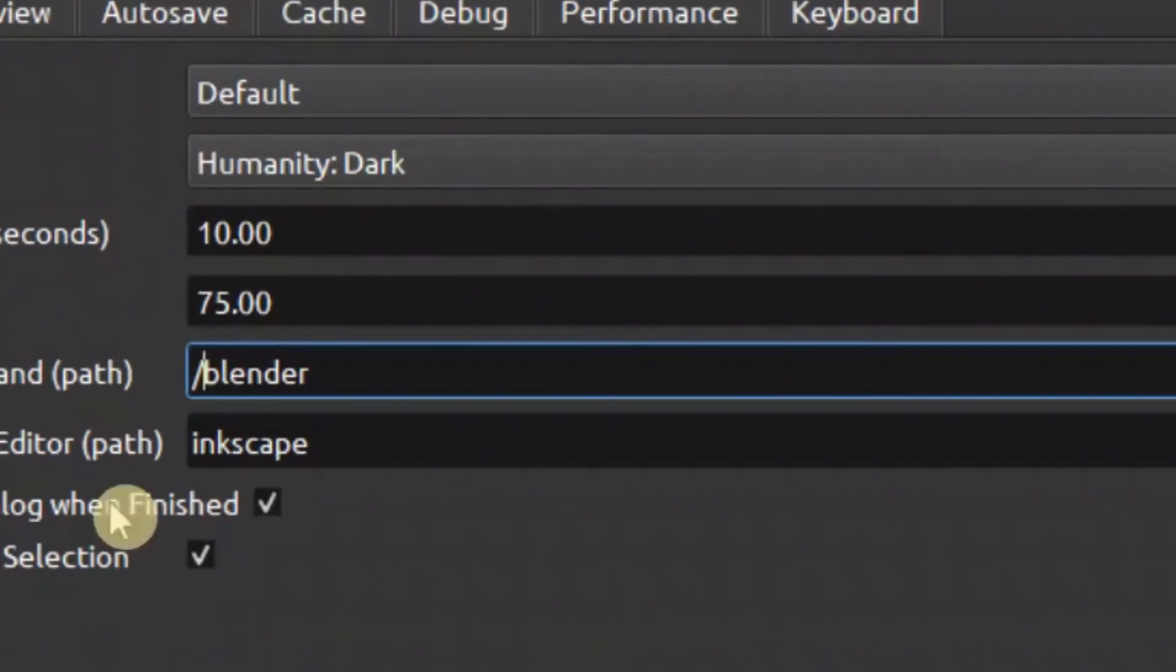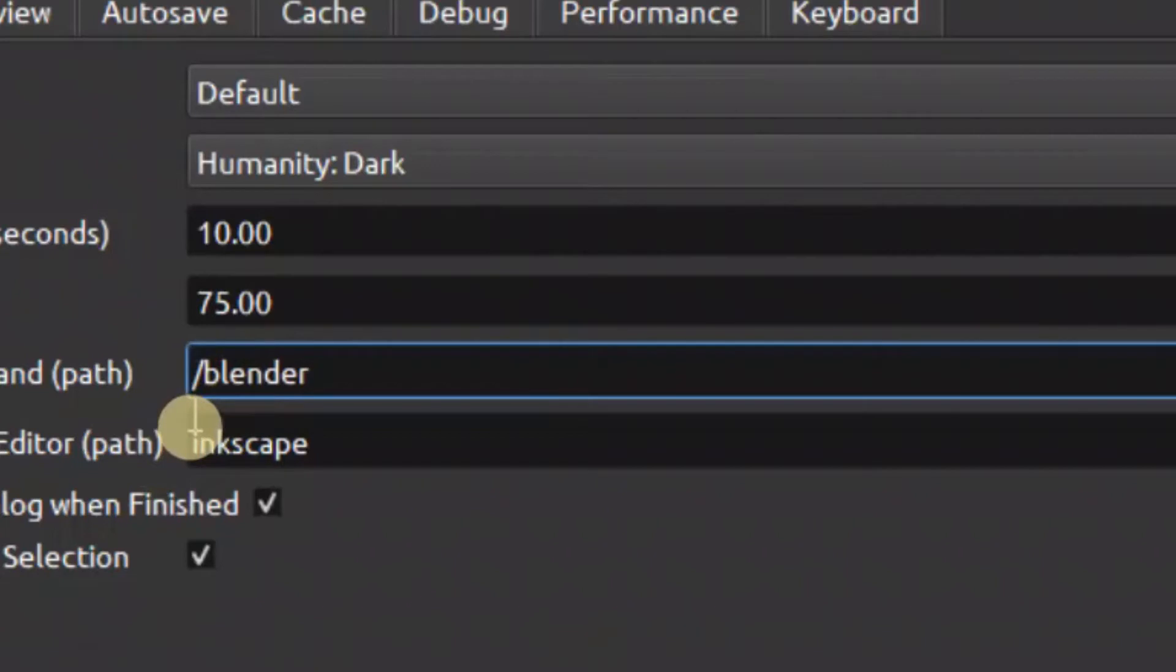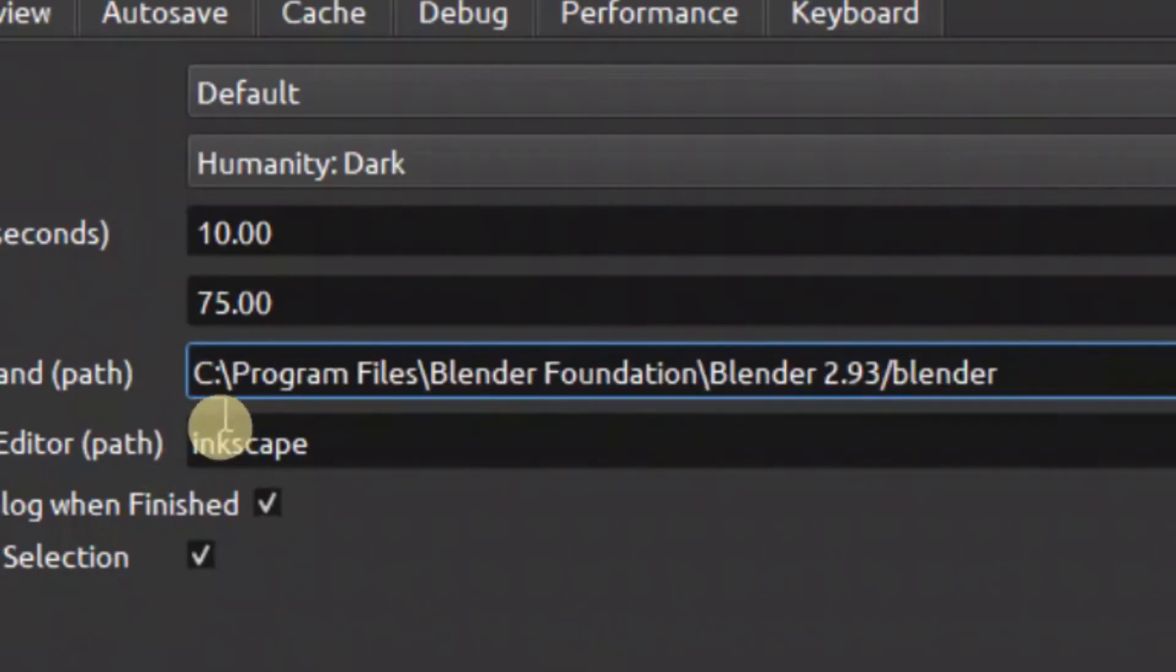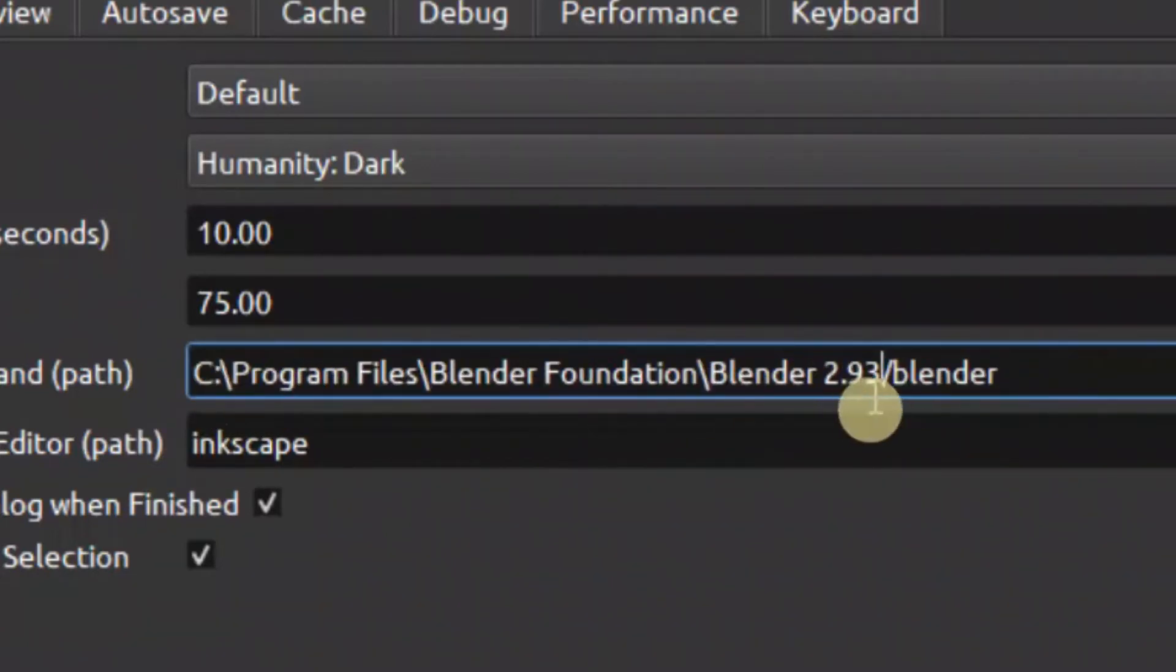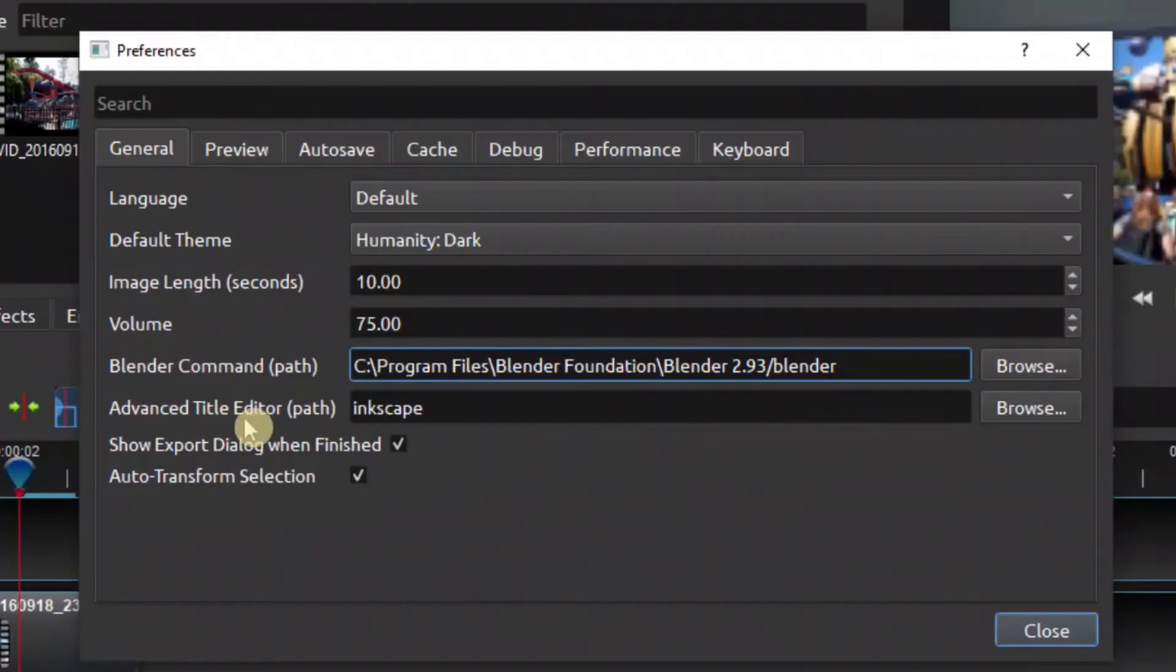So in the path here we already have the Blender name there. You simply put a forward slash, and then in front of the forward slash, what you do is Control V to paste the path. So now we just created the path to Blender.